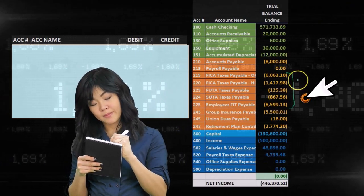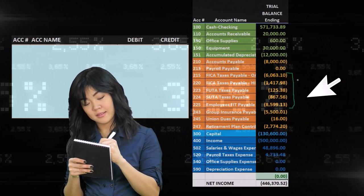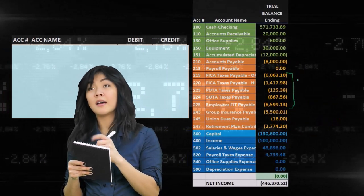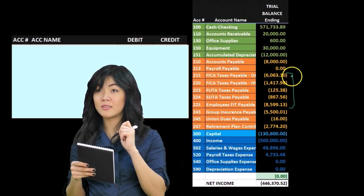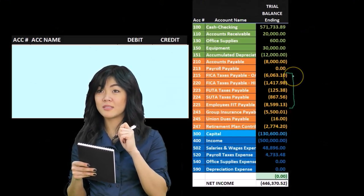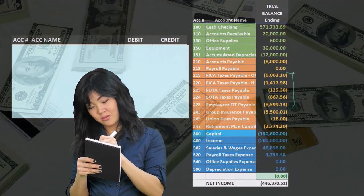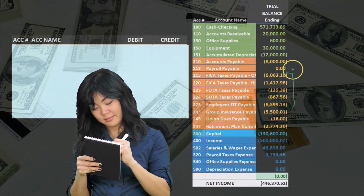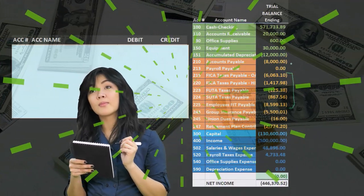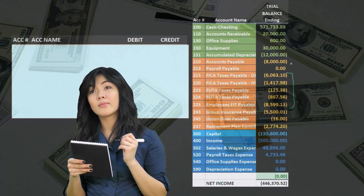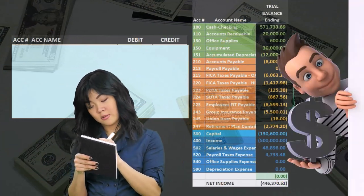After we have these liabilities, we will be making the payment in the future. We're going to record the journal entry related to making the payment, which will be similar to any type of payable account such as accounts payable — meaning the liability goes up, and now we're paying it, so the liability goes down as well as cash goes down.